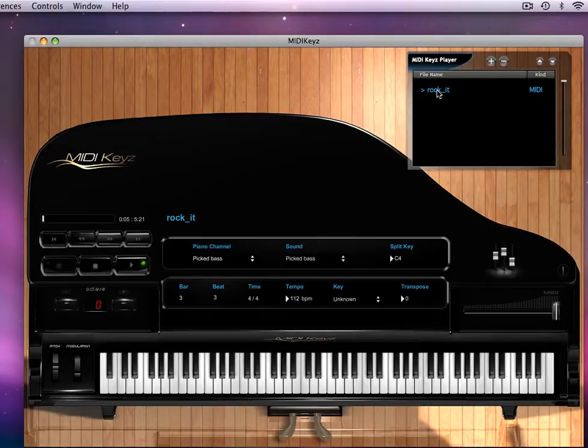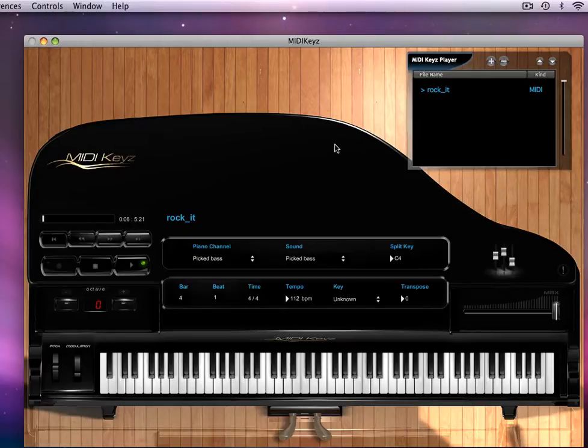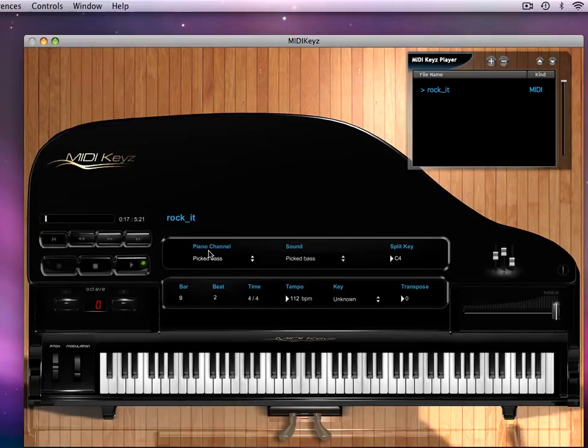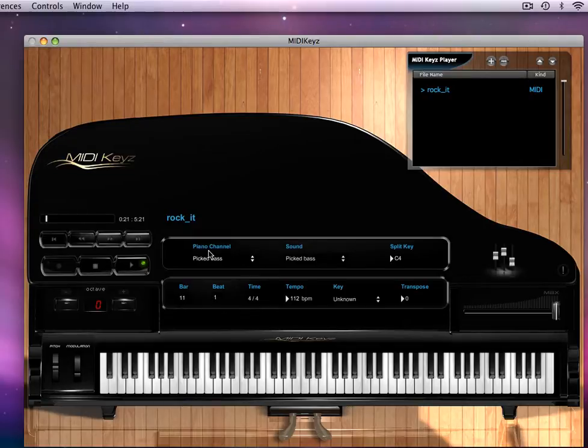Okay, so we got this MIDI file right now. The thing is, this is called the piano channel. The piano channel is the channel that shows up on the keyboard. So you hear there's a whole bunch of different sounds, there's a whole bunch of different channels.